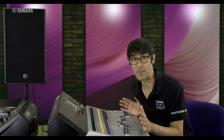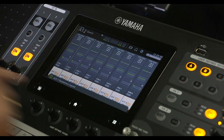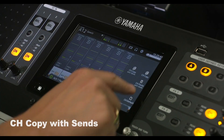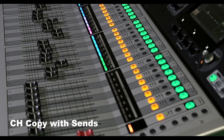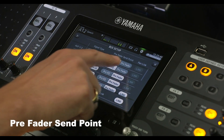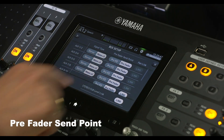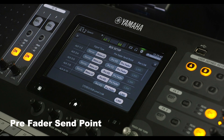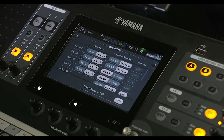Setting up monitor mixes for musicians has become easier with the copy and paste function for the aux sends. Also, the pre-fader send point for aux buses was added with version 3.5. Do the musicians on stage want to hear the EQ you've applied to front of house or not?